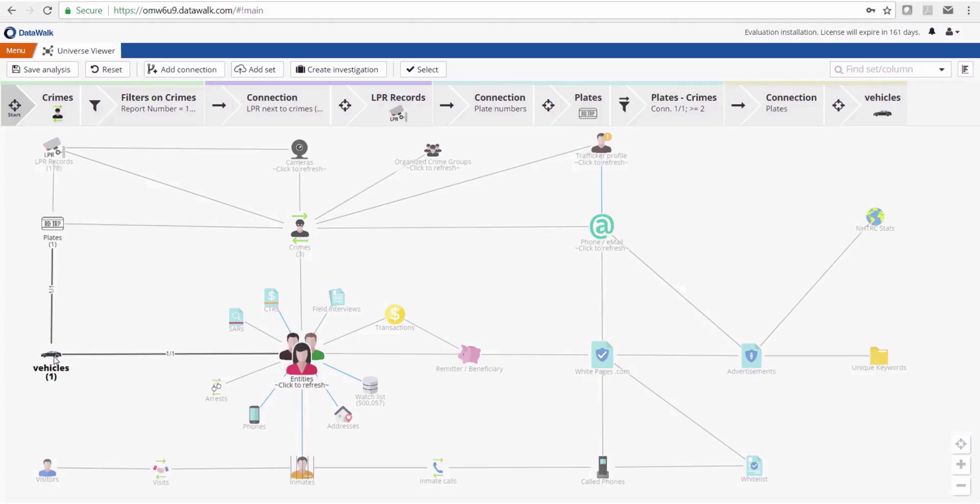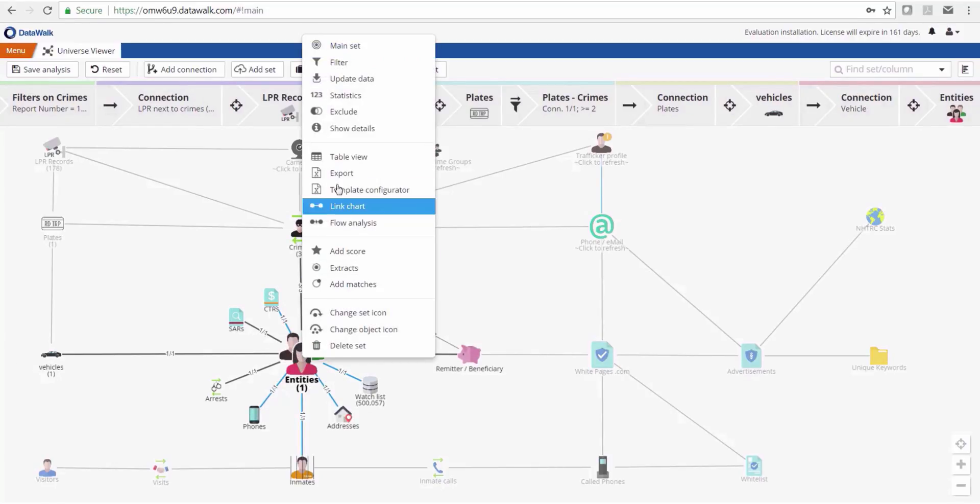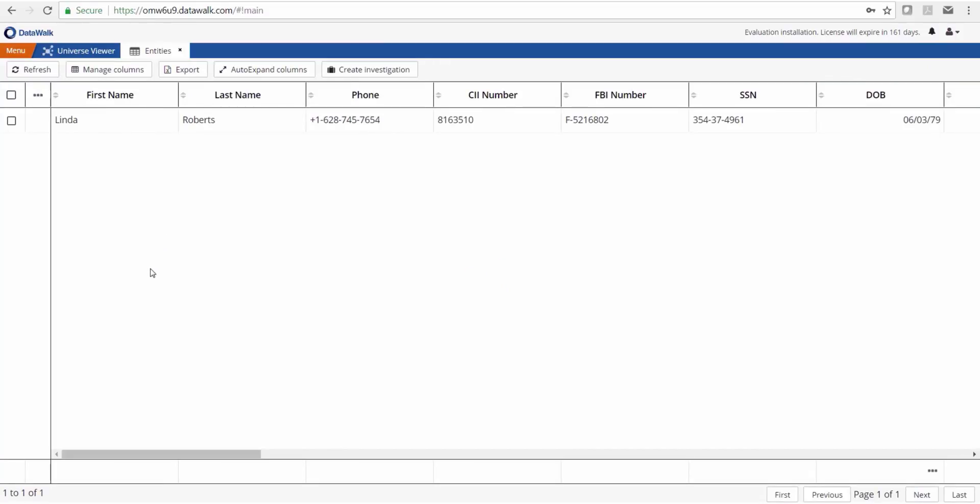We continue traversing to see if that vehicle corresponds to any people in our system, and it does—to one record, which could be something like a car registration. In this case it's an individual named Linda Roberts. All this data is fictitious.